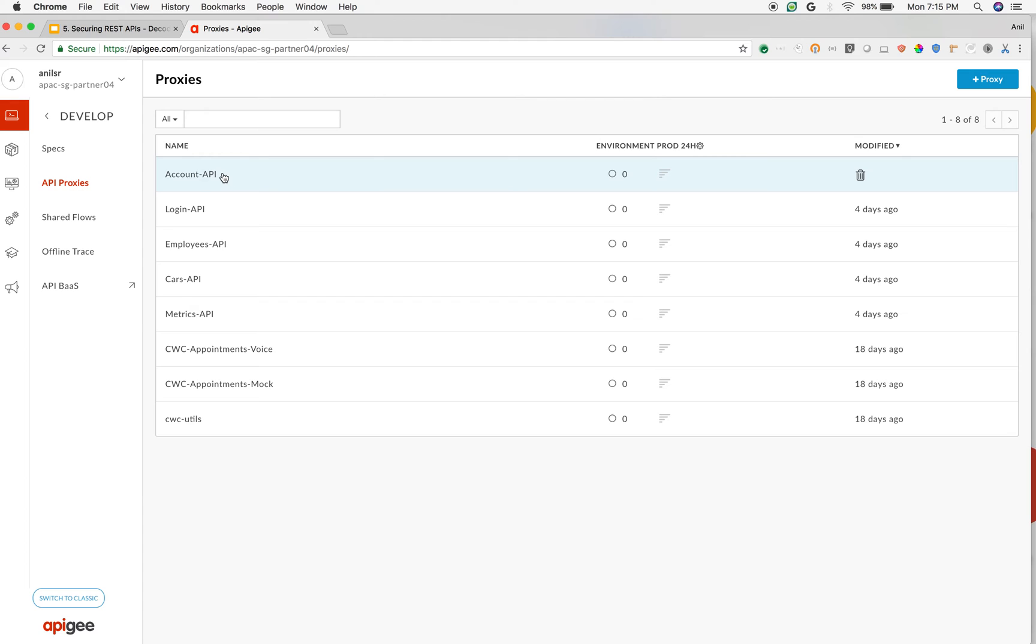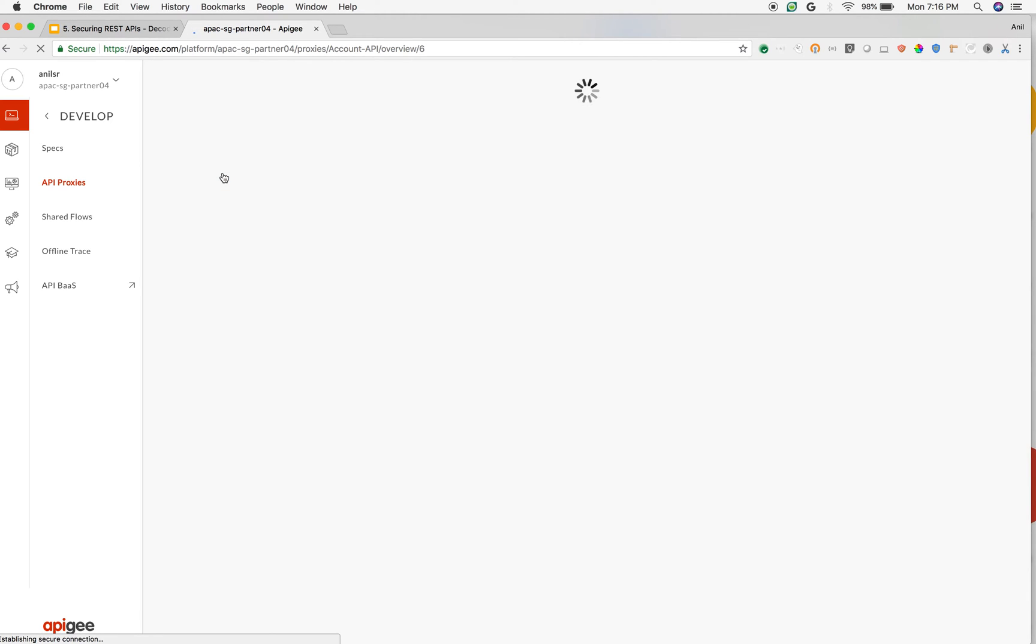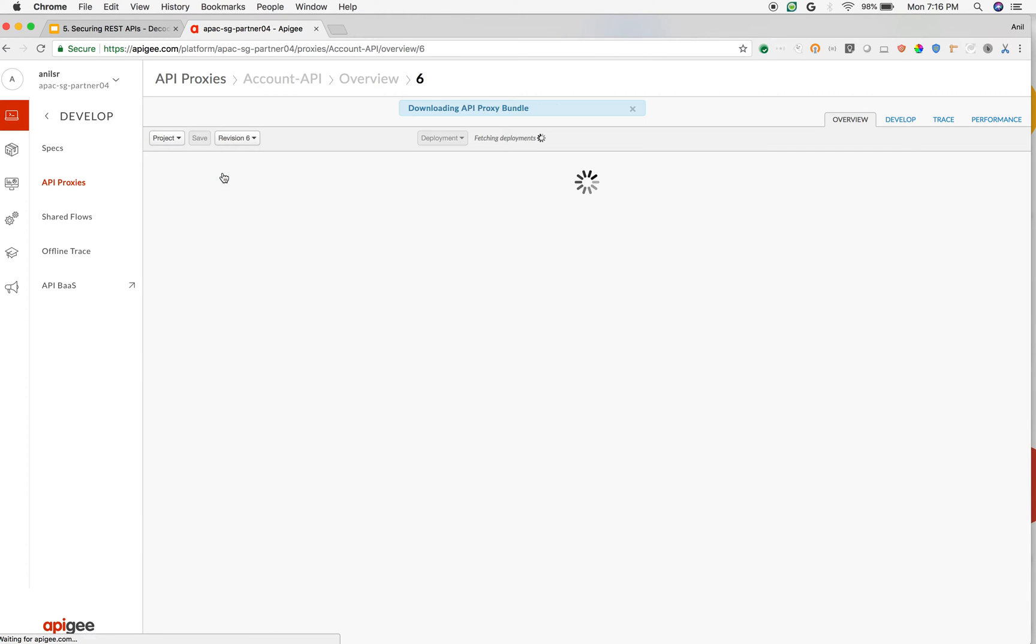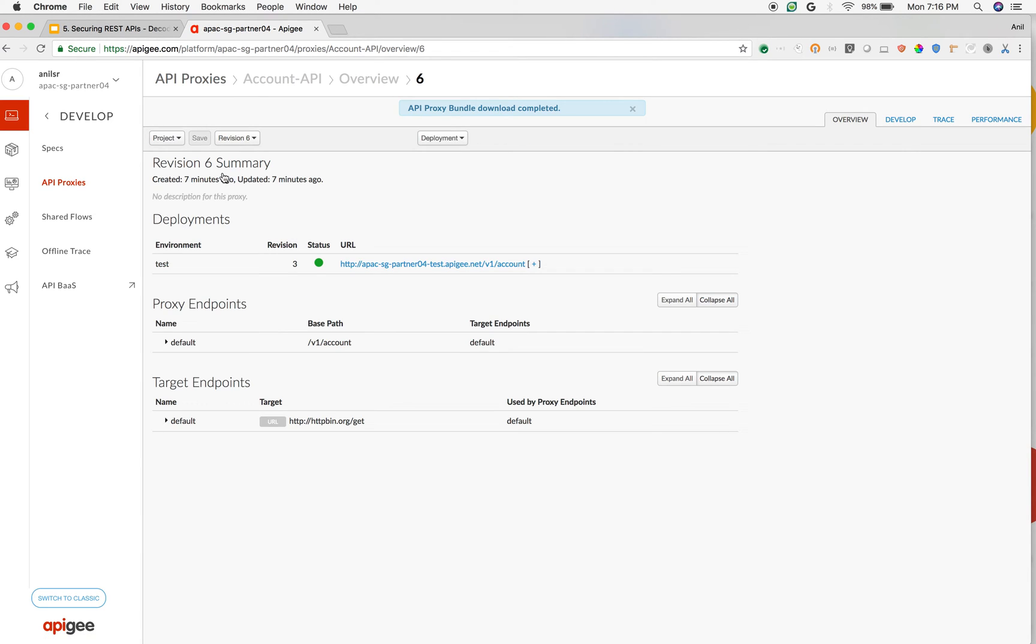In our last video, Season 27 Episode 4, we have built an account API to verify JWT token before you grant access to the backend system. Let us use the same API and see how you can see the information inside the JWT token before you verify it.